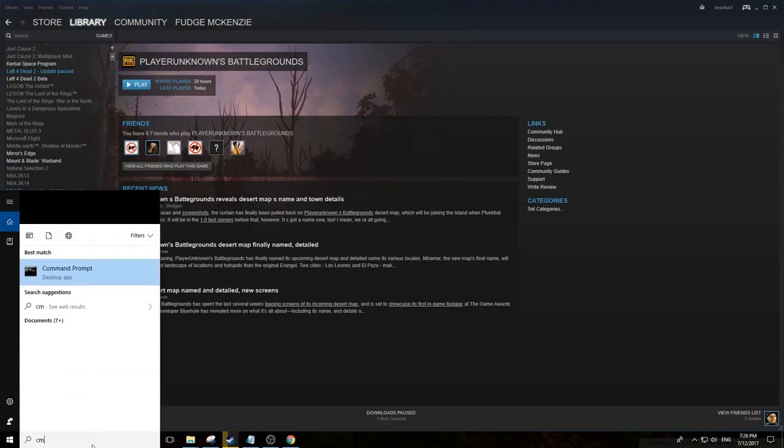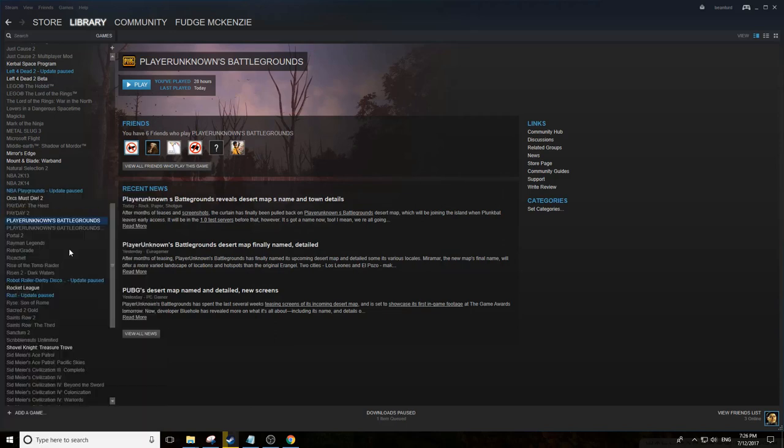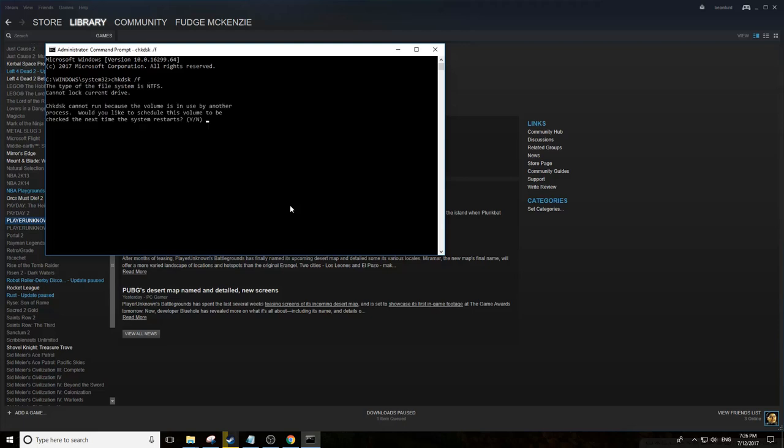Run Command Prompt as administrator and just run chkdsk /f. This will scan your disk. Hit yes and it will check the next time you restart. That will fix any integrity errors and hopefully help you out. If that's still not working, number two: delete your downloads folder.